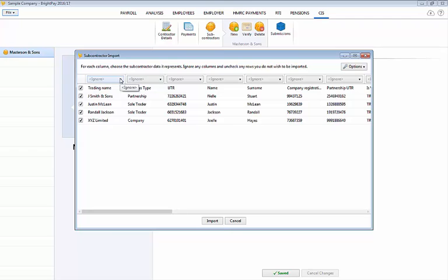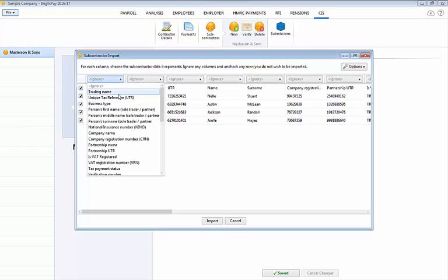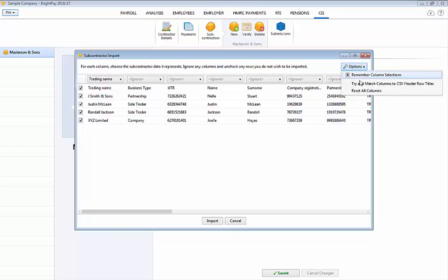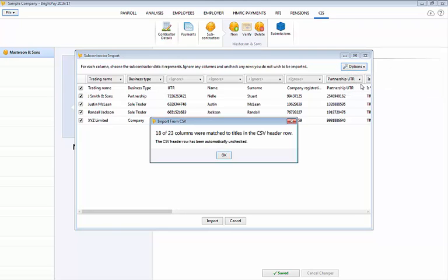Your subcontractor information will be displayed on screen. For each column choose the subcontractor data it represents. Ignore any columns and uncheck any rows you do not wish to be imported. To assist with column selection under options simply select try and match columns to CSV header row titles. BriPay will try and match as many columns as it can for you. Click import to complete the import of your employee information.